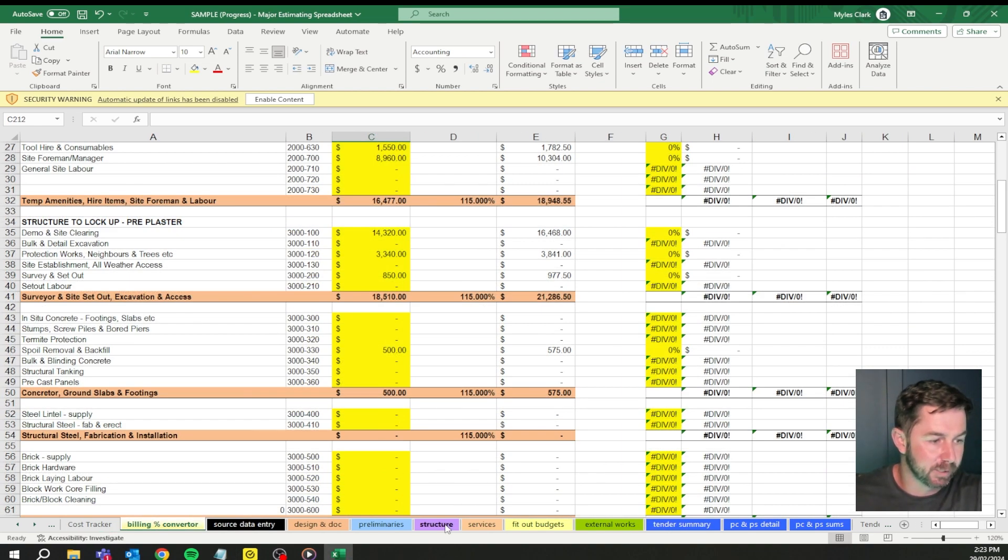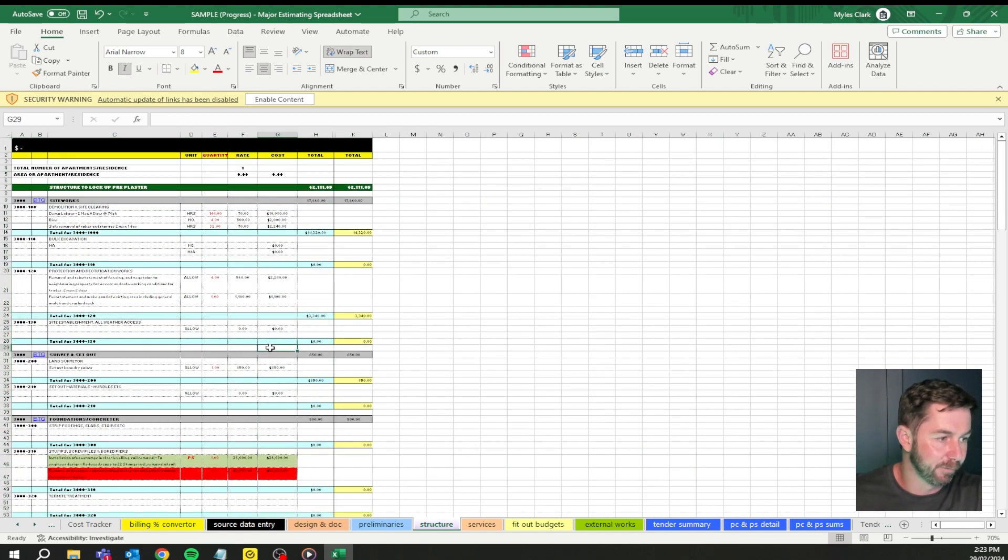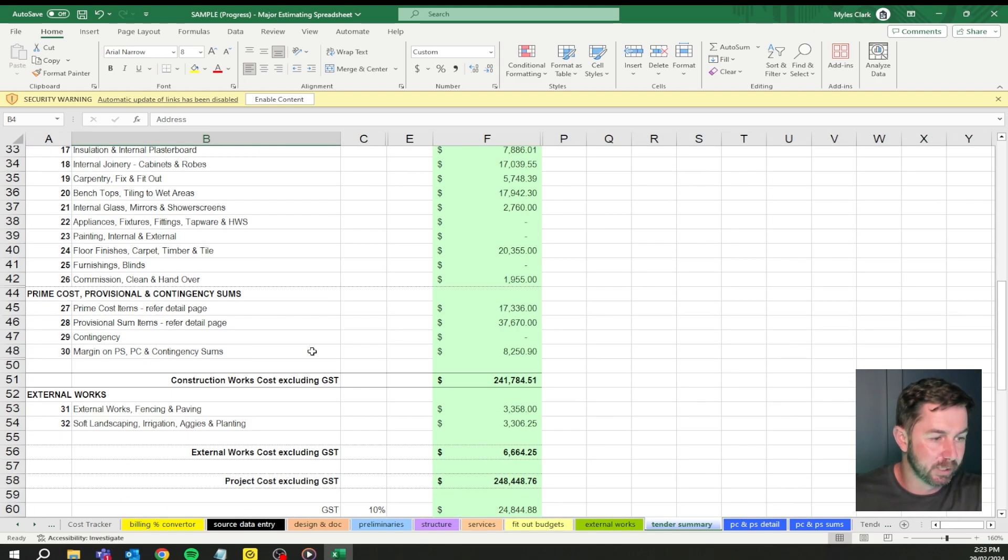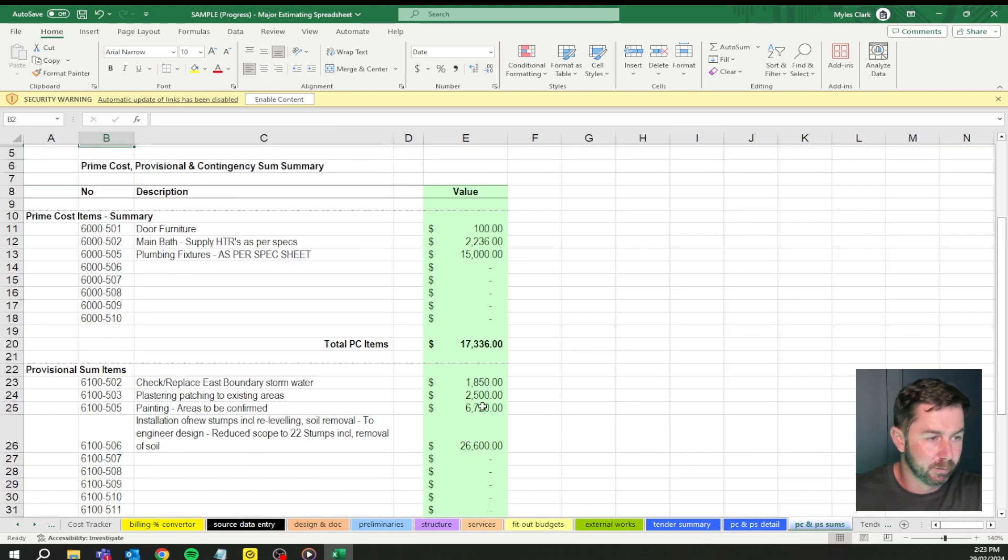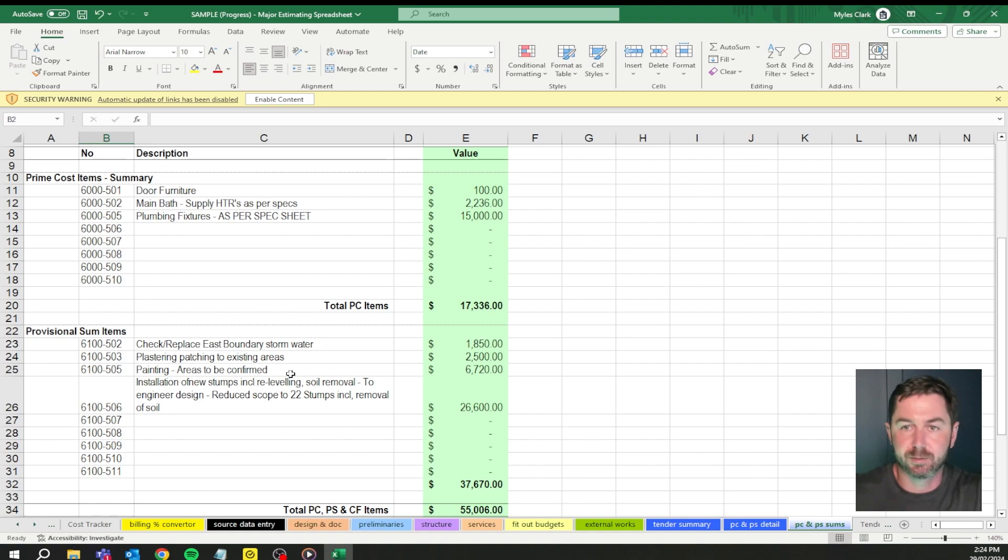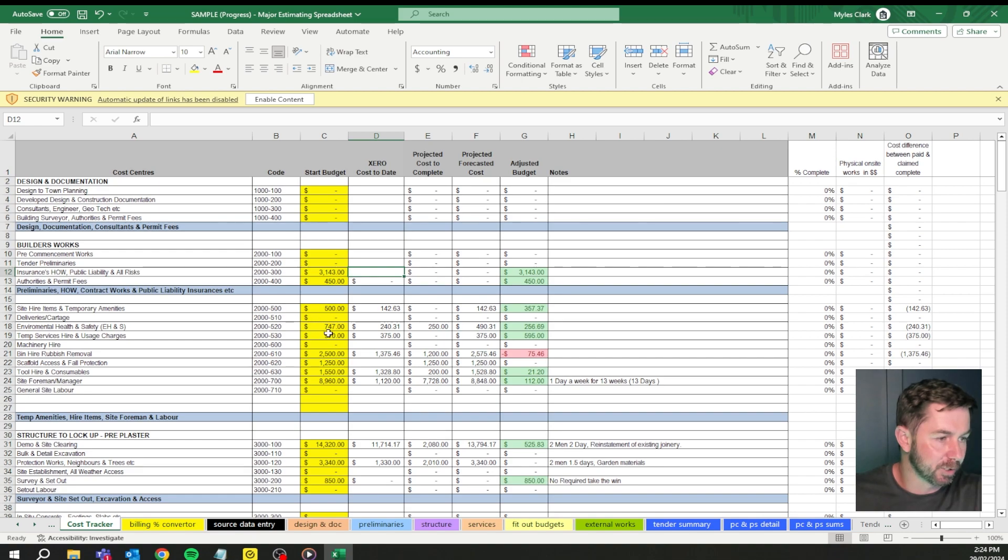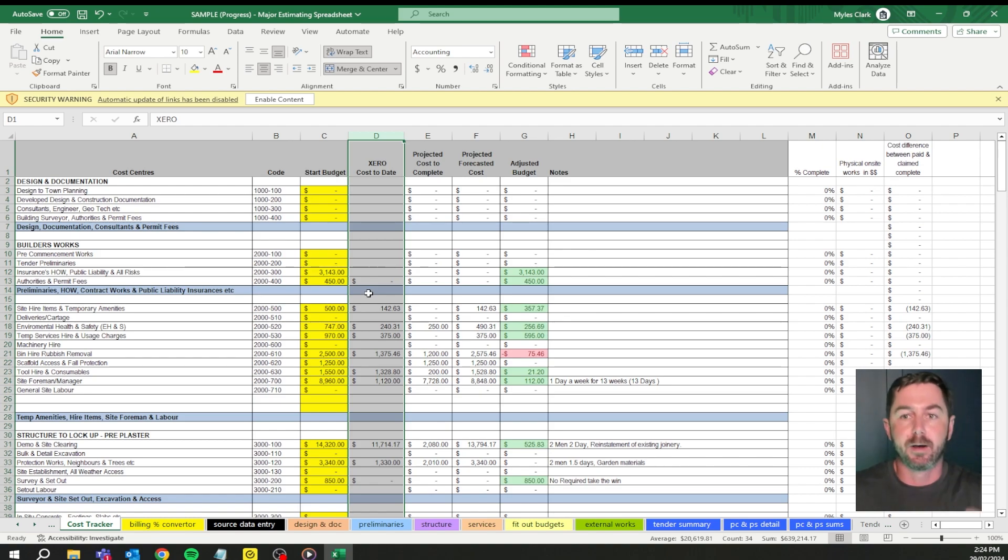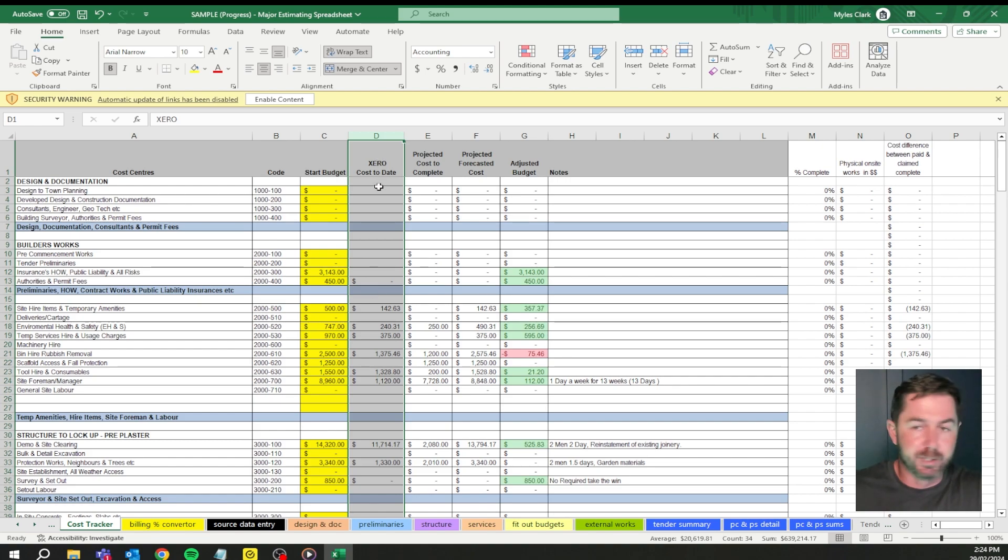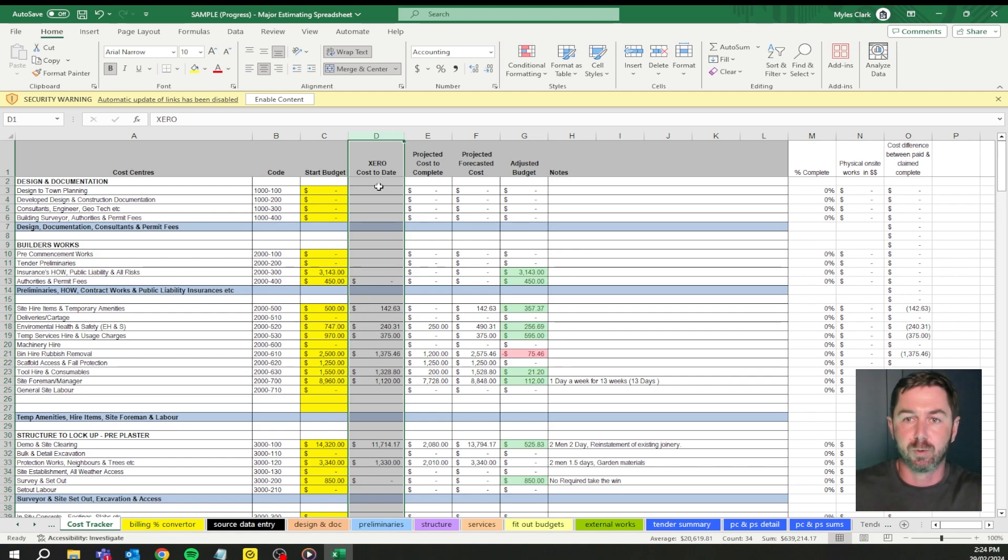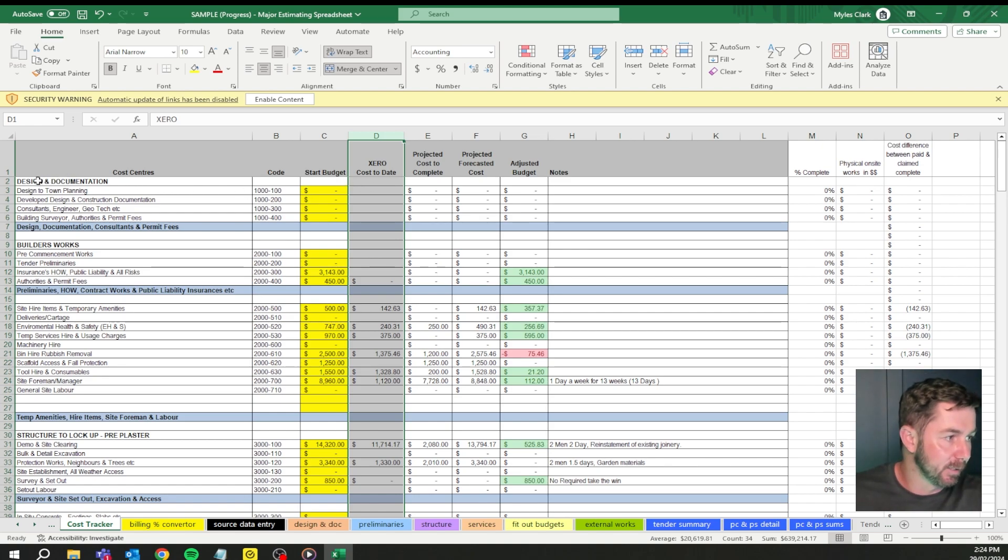So we're going to go into the costs. You've got billing converter, this one is a completed job. This is what it looked like when I tidied it all up for a client. Tender summary, this is what the client was given. When we go to cost tracker, this column here is where we do the cost to date. So either money's paid or invoice is in the system. What you'll do in Xero is you can create a report. That report, you can go specifically to a job.